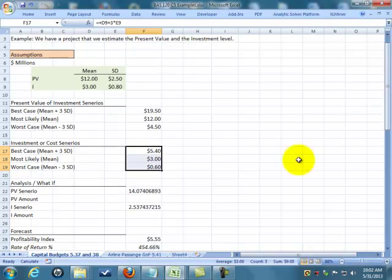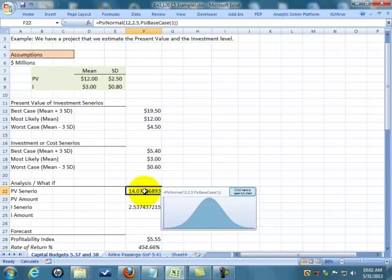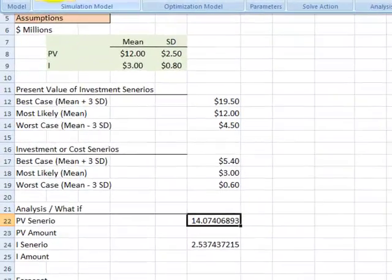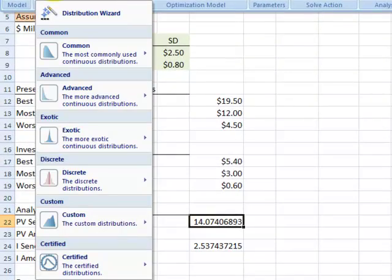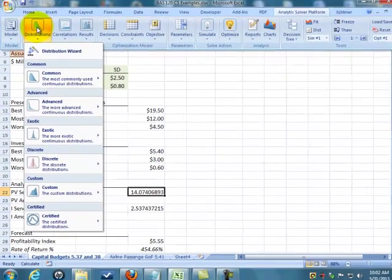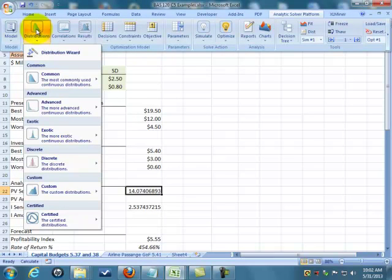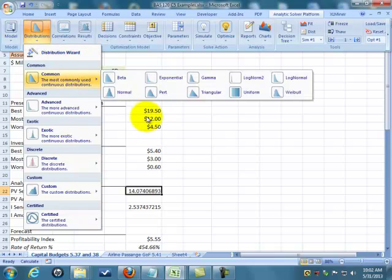Now we get down to the what-ifs. Notice what I've done here. I've gone up to Analytic Solver and I went to distributions. Before they run a simulation, Risk Solver is going to ask you what kind of distribution do you want around these numbers.